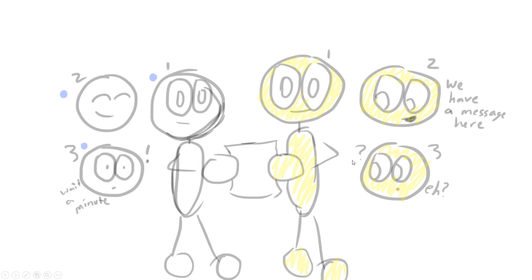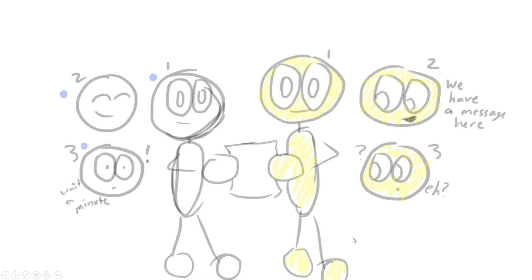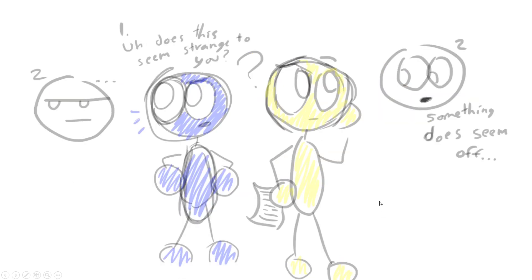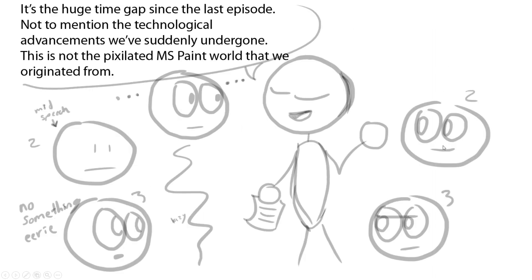So that thing you just saw—this is what the refined version was gonna look like, and this is what the bare bones cliff notes version was like. I designated Yellow and Blue with color. We have a message here: 'Wait a minute, does this seem strange to you? Something does seem off. I got it—it's a huge time gap since the last episode, not to mention the technological advancements we've suddenly undergone. This is not the pixelated MS Paint world that we originated from.'